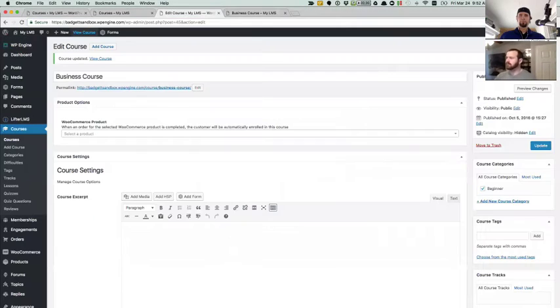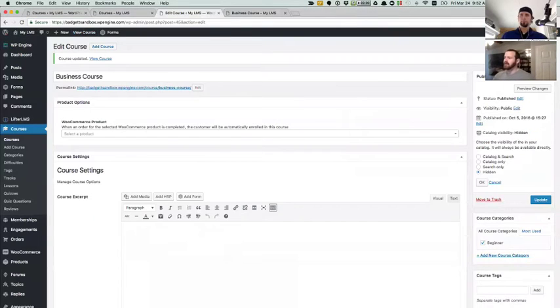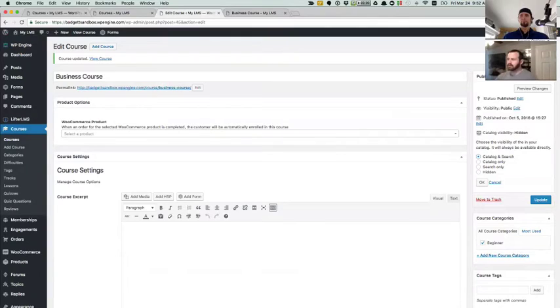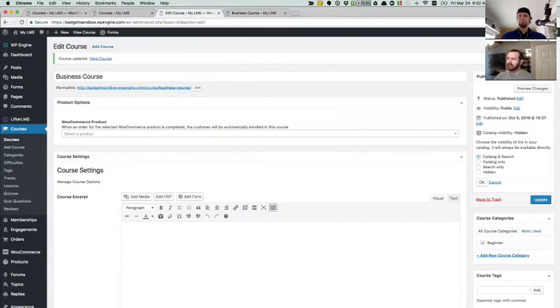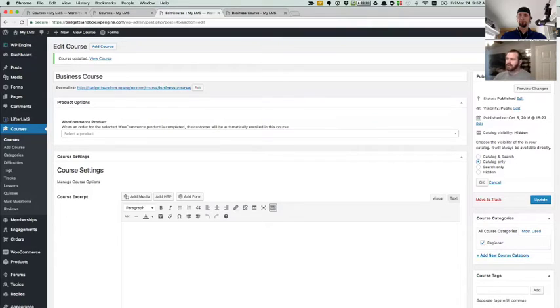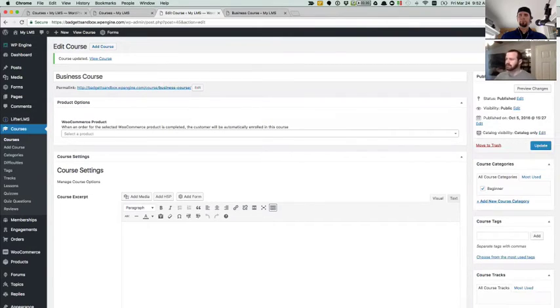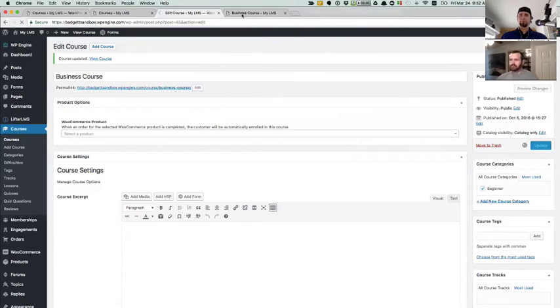We have a couple more settings too. So you'll see this catalog and search and catalog only. Both of these settings will allow the course to show up in the catalog. Catalog only will mean it shows up in the catalog. But if you go to search for it, it won't be found. So let's just demonstrate that one real quick.